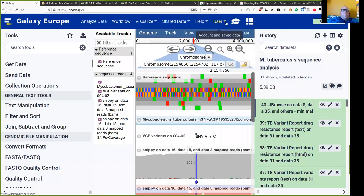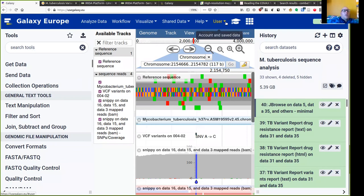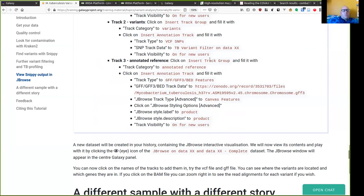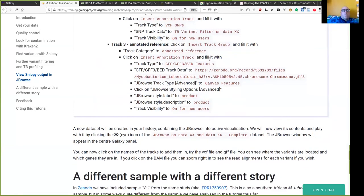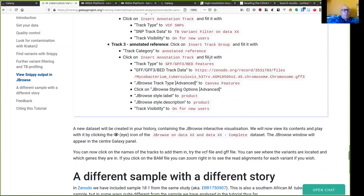That brings me to the end of the tutorial on Mycobacterium tuberculosis variant calling and analysis with Galaxy. Look at the end of the tutorial for more information, and I'm going to show you some examples of samples that are not as straightforward to analyze. It is always useful to know what kind of problems you can encounter in sequencing and bioinformatics. I hope you enjoyed the tutorial. Thank you.